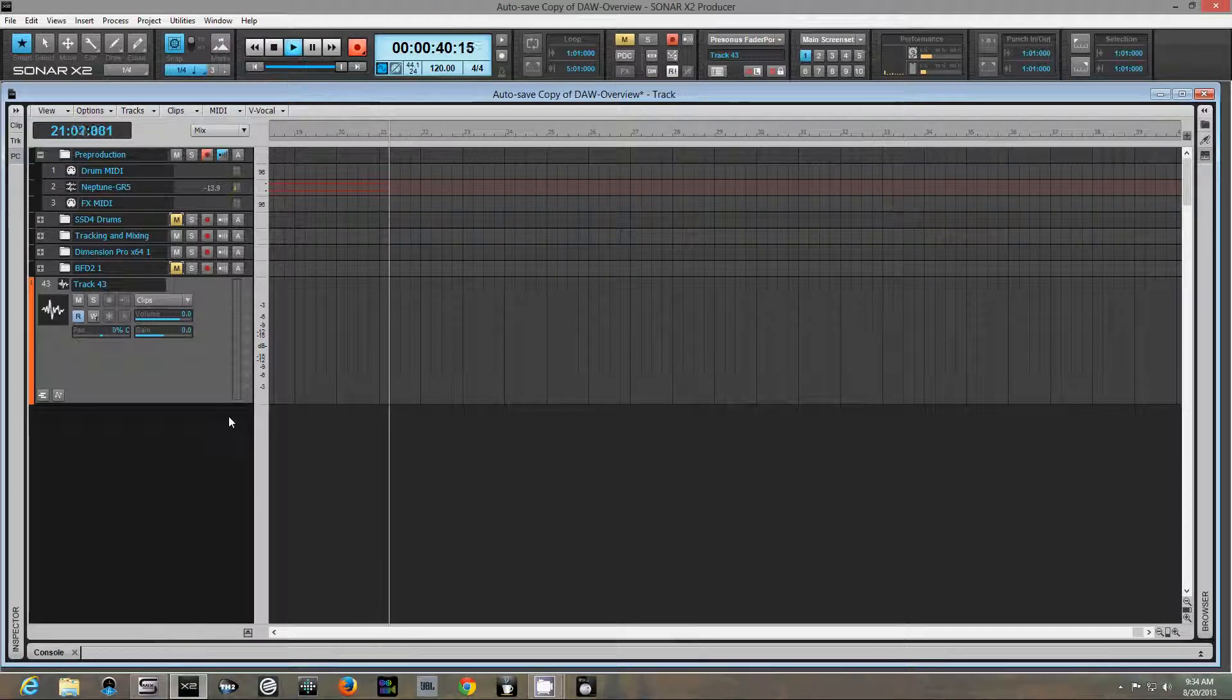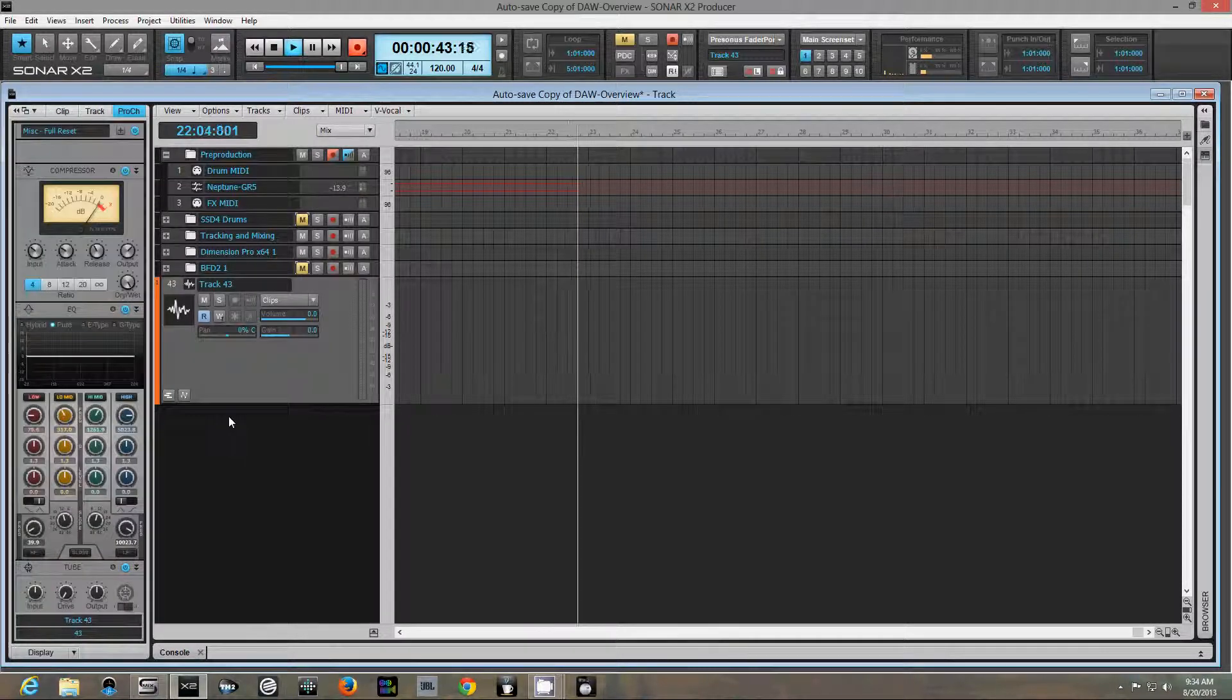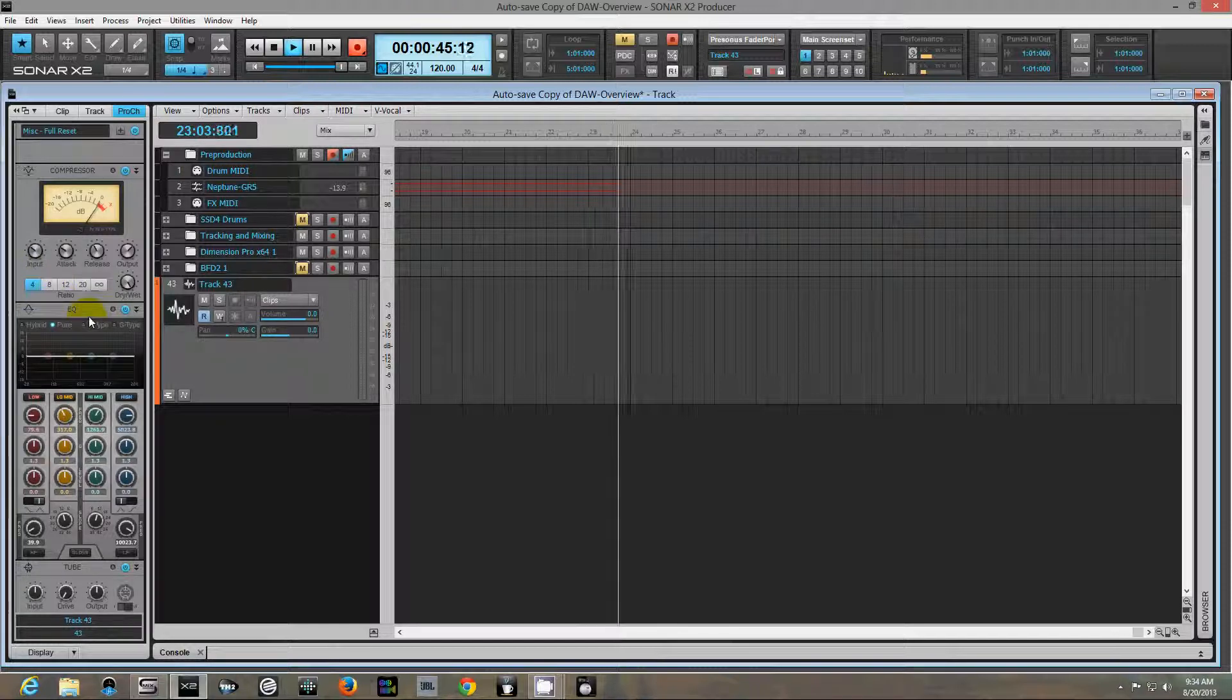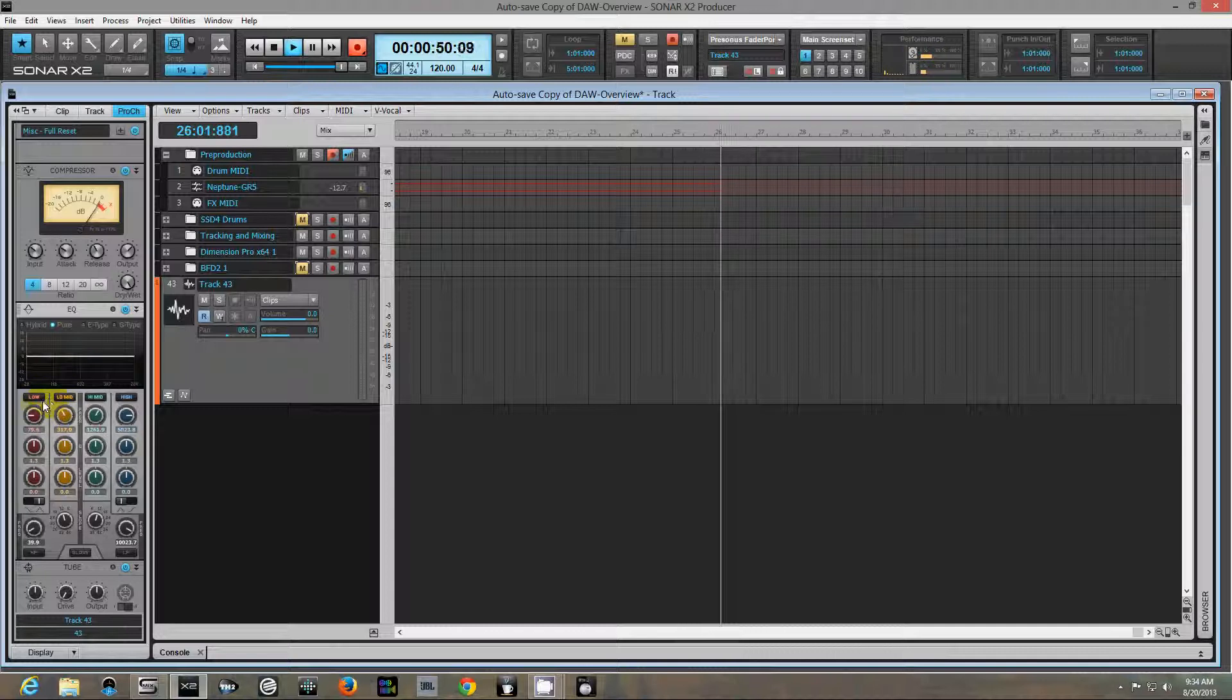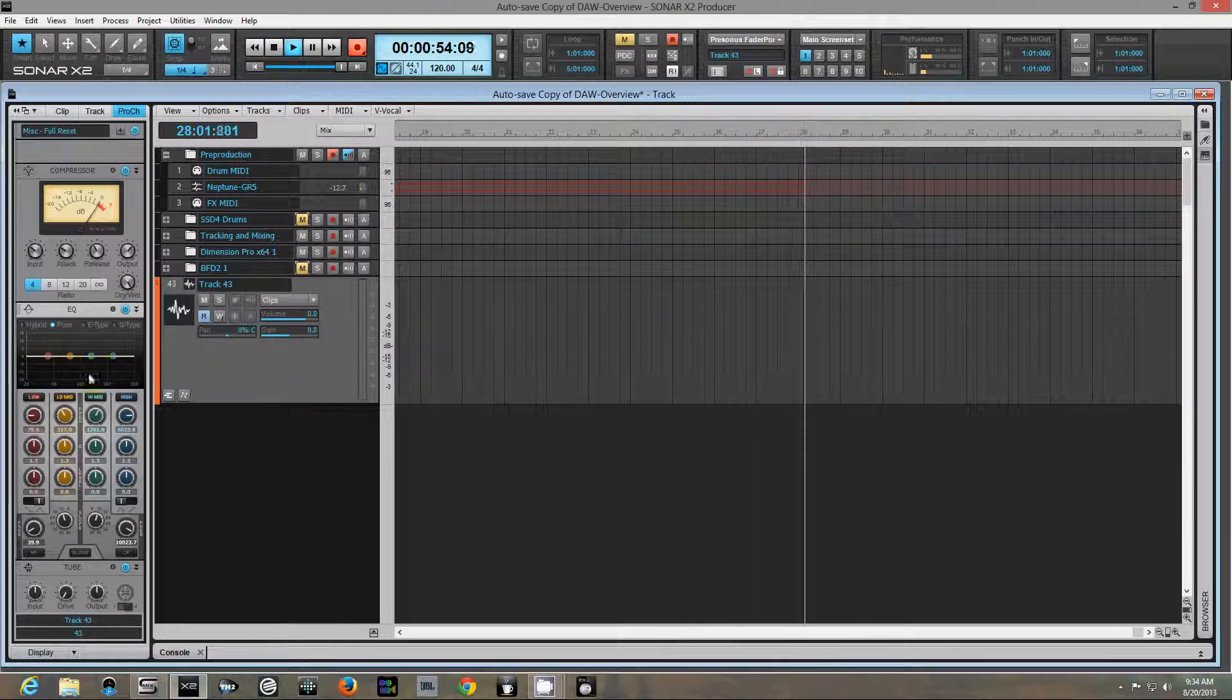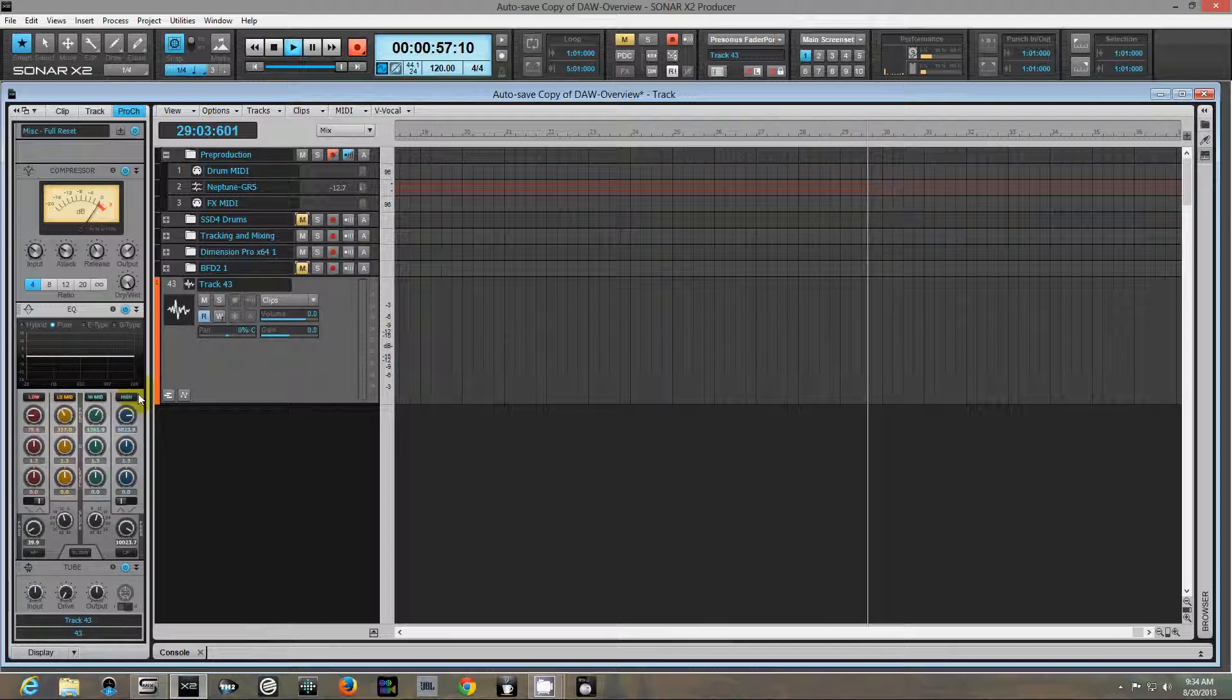Let me go ahead and pull it up into Sonar X2. I'm going to pull up the inspector here and show you the EQ module right over here. Basically, you've got your four bands: your low band, your high band, low mids, high mids, and of course they're all color-coded with the knobs.